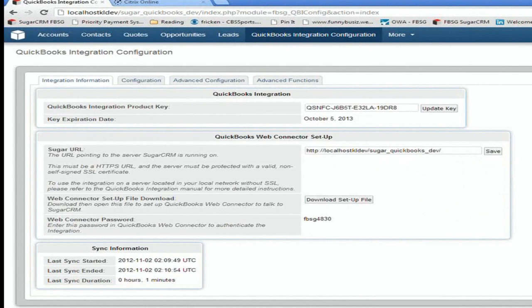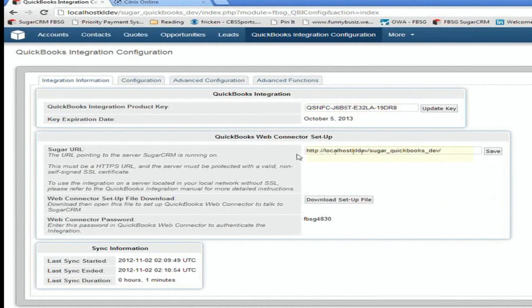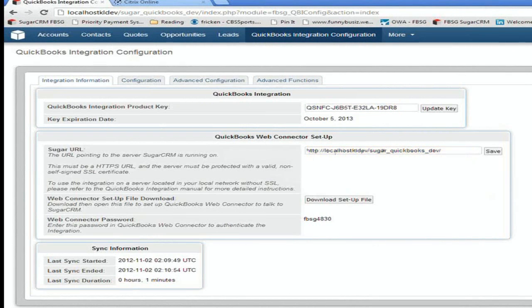We try to make this as really as simple as possible. So you enter in a product key, which we give you. It tells you when the integration expires. You enter in where your Sugar is installed. So this is the URL where it's installed. And pretty much once you've done that and you've installed the web connector, you're good to go.